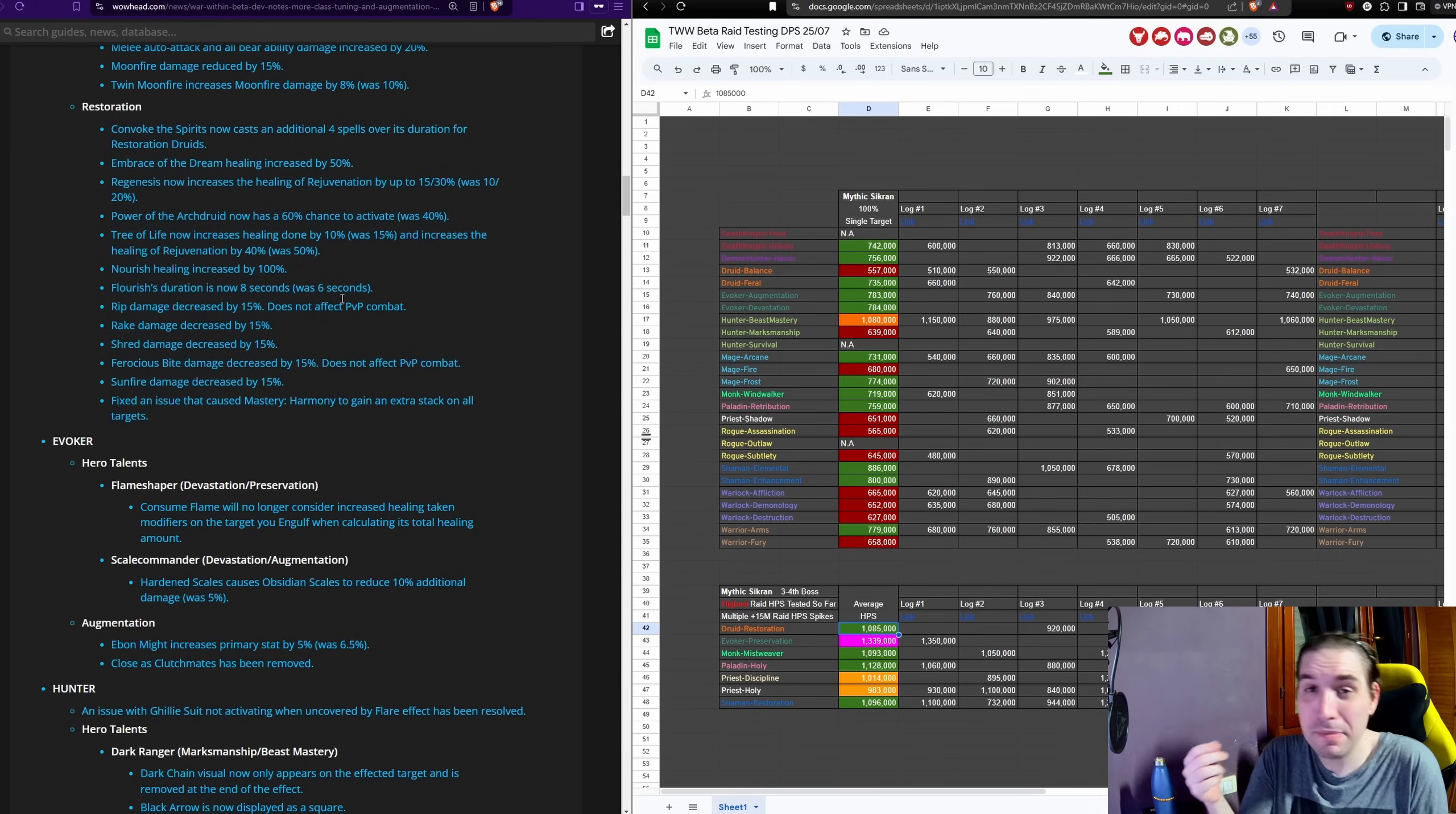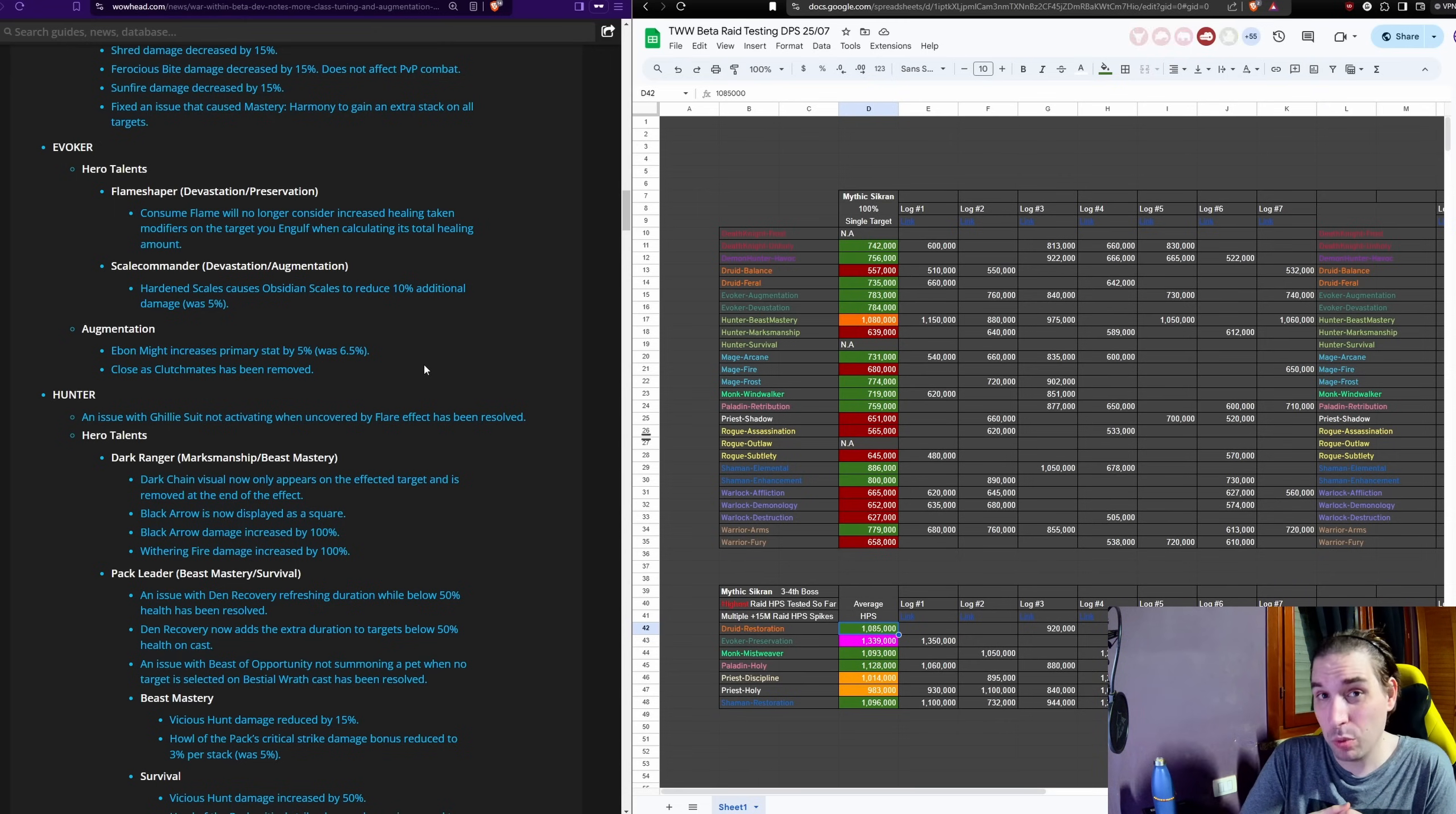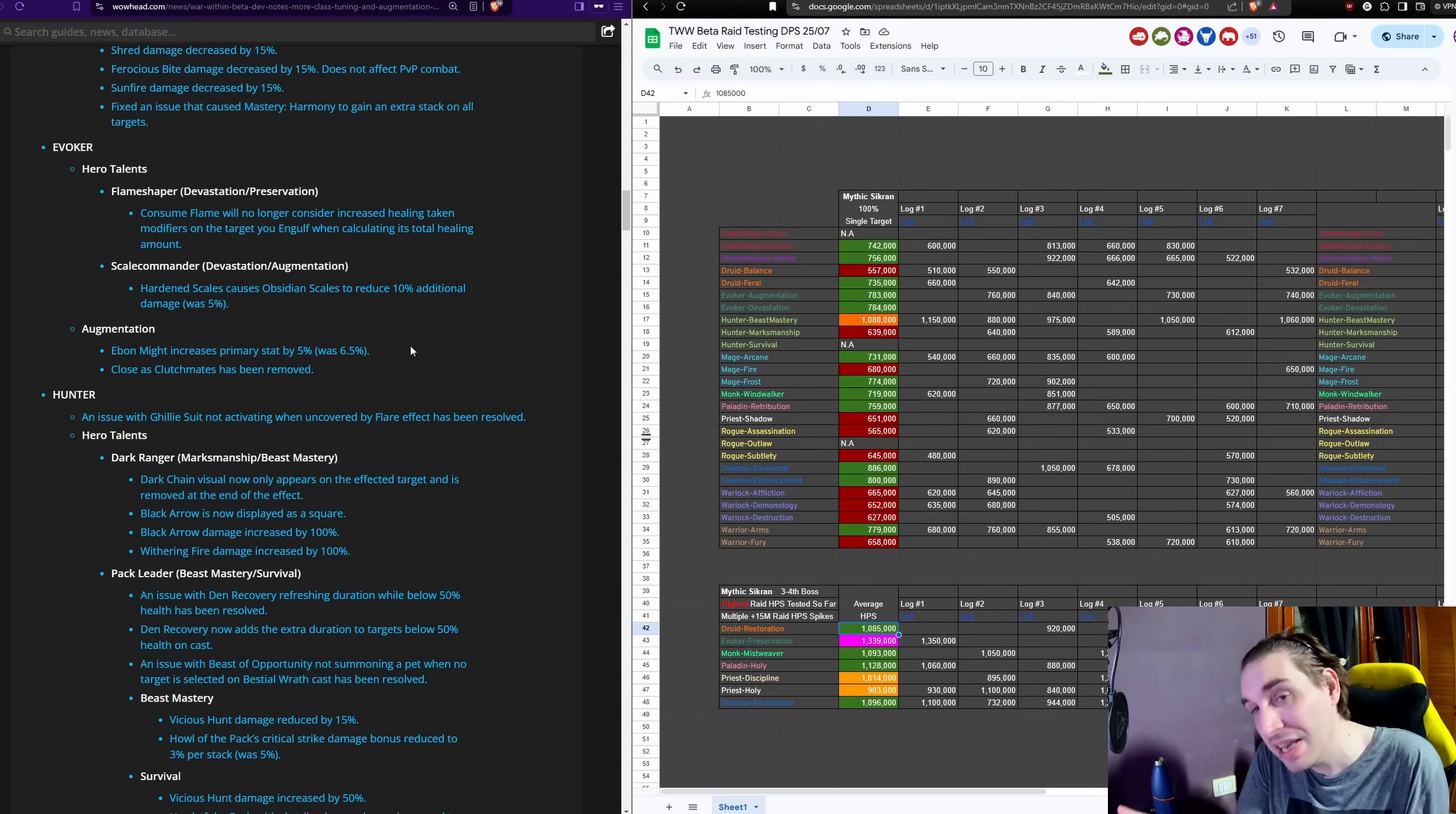Talking about major nerfs, you have Evoker getting Augmentation majorly nerfed again because you have Ebon Might again getting nerfed in the amount of primary stat it gives and then even more nerfs because Close as Clutchmates now is gone. This was the passive buff which increased these values, also the values of your Breath of Eons, in Mythic Plus when you were not in the raid. By the way, just remember the good old days of Augmentation being unnerfed. This used to be 40%, giving you more Ebon Might value and Breath of Eons value outside of the raid by 40% more. And now, nerf after nerf, it has been completely removed.